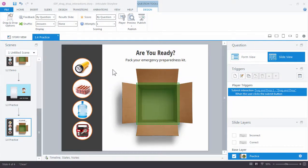In this tutorial, we'll take a look at some additional options we have for customizing our Convert to Freeform drag-and-drop interaction.